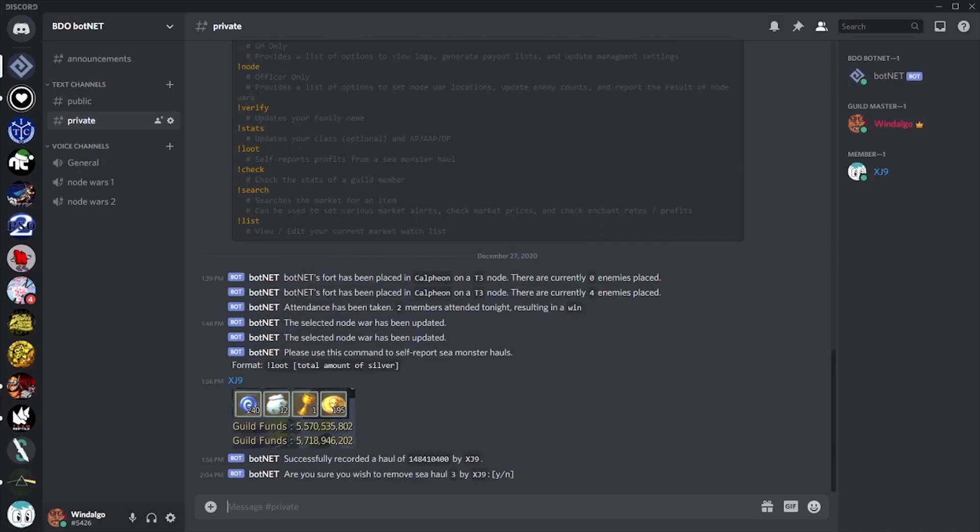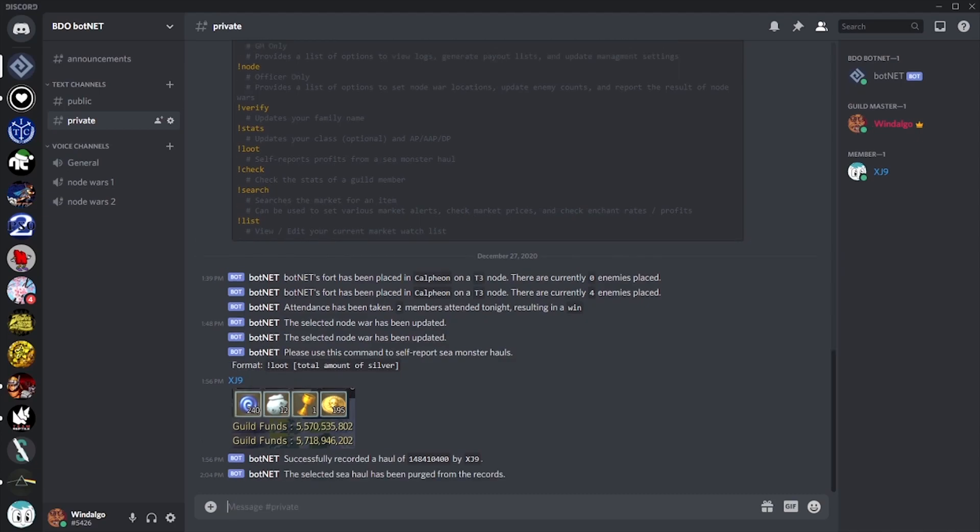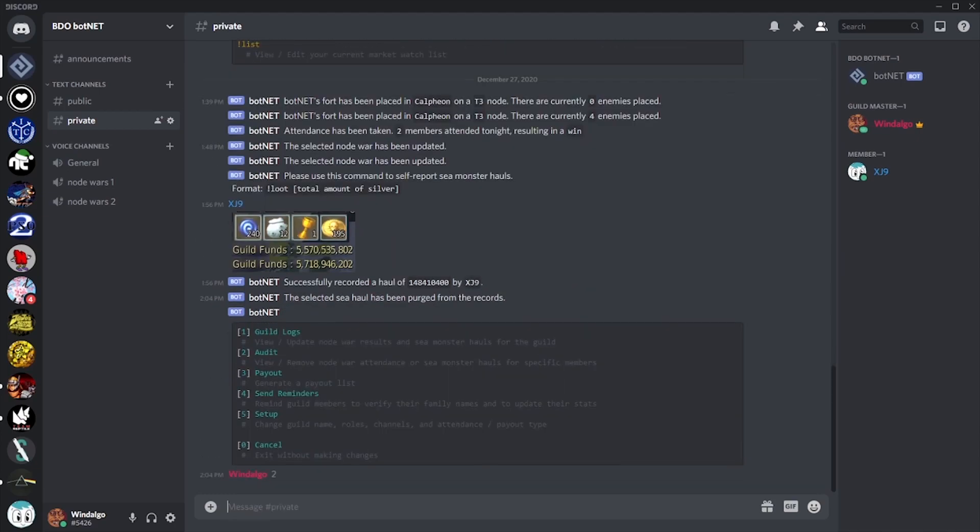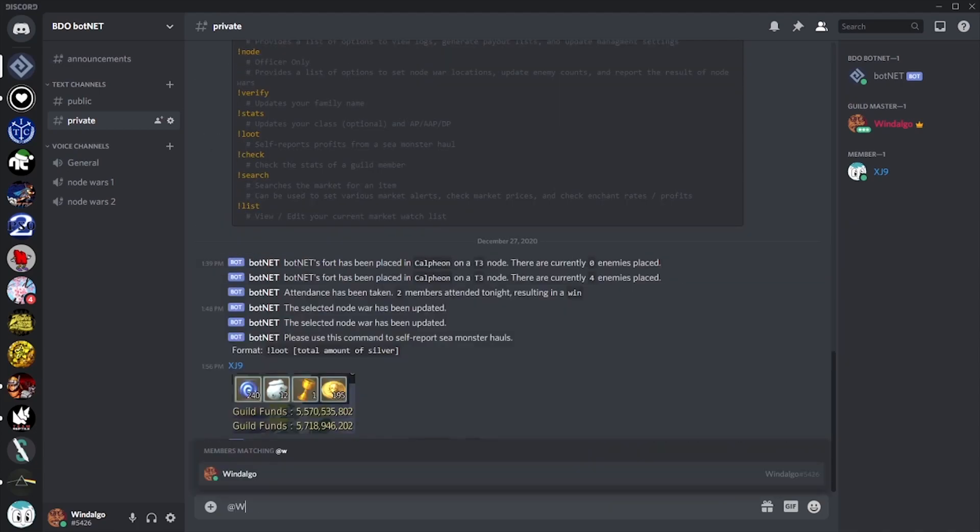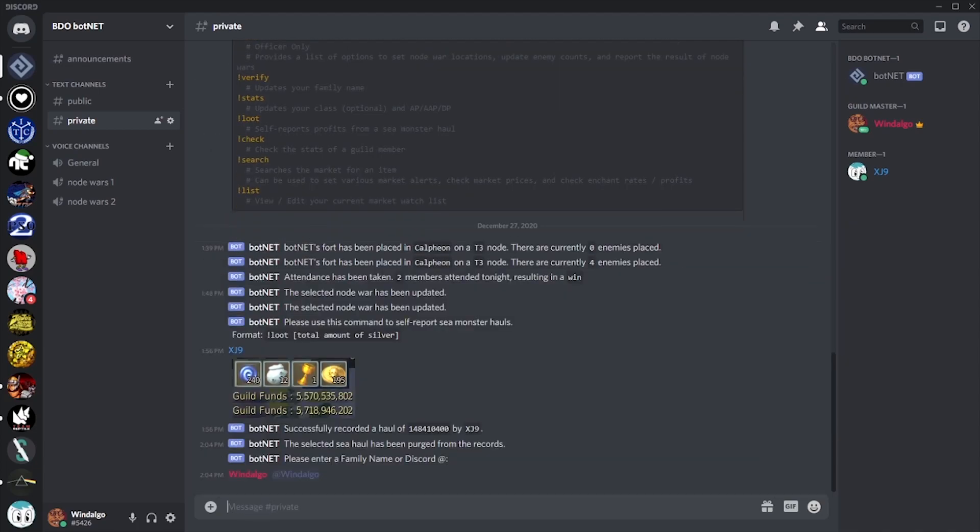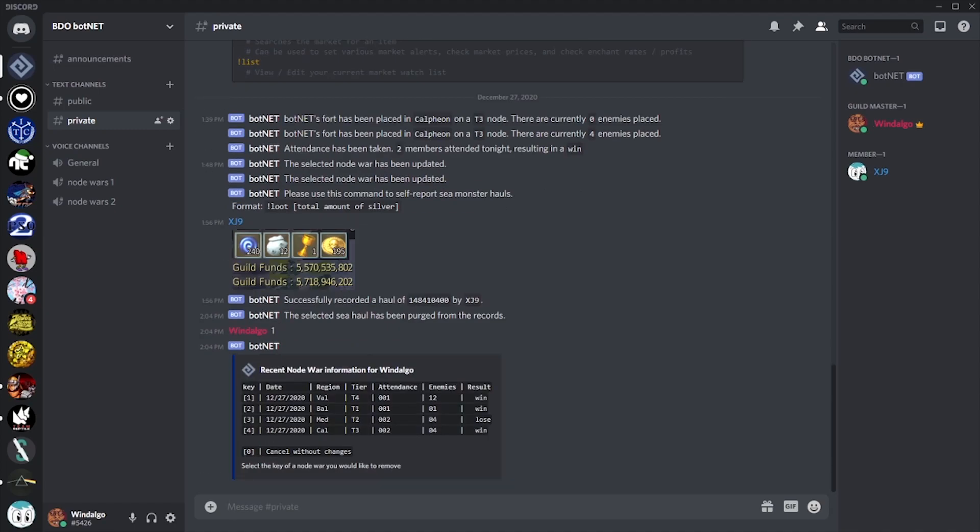Or maybe we think a specific member is doing something dishonest. For this, we can use the audit function. This will provide us with either a list of recent node wars that this member has attended, or a list of their recent sea monster hauls.